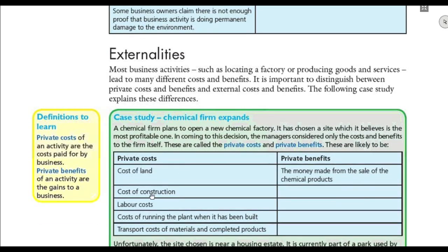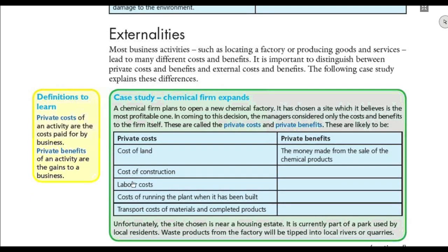Now, externalities — every business activity has an externality, meaning an effect or impact on society, either positive or negative. The government will usually do something called cost-benefit analysis. Before the government gives permission to any business, it wants to know if this business provides a benefit or a drawback to society. The business itself will first draw up the private cost and private benefits — for example, if a business wants to open a new factory.